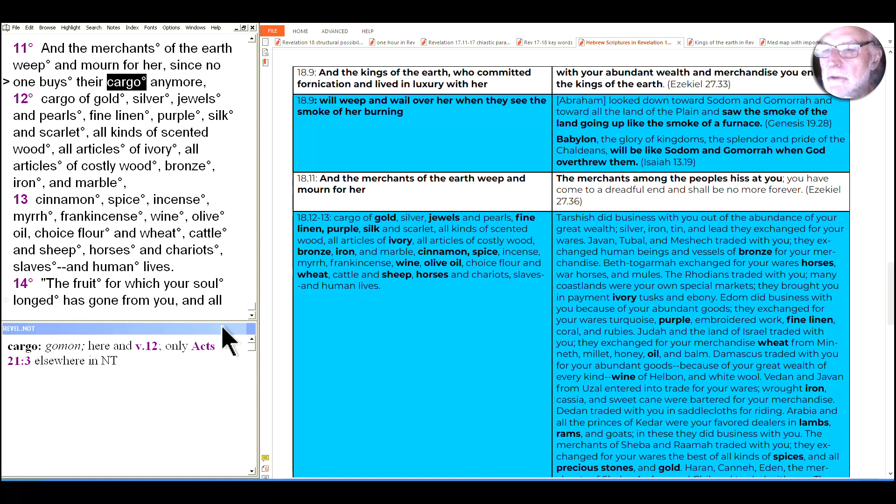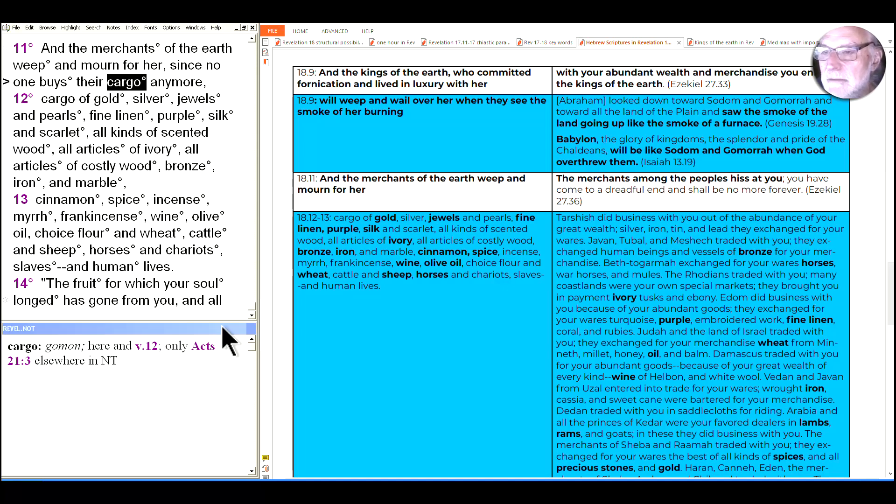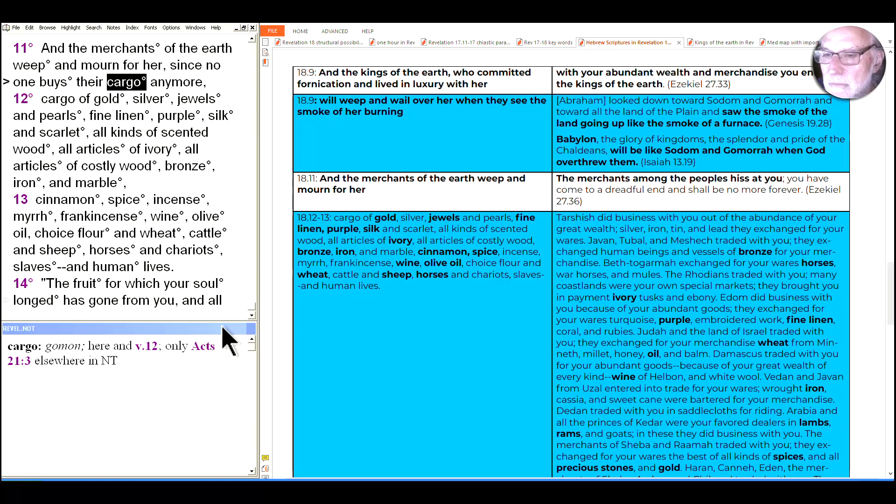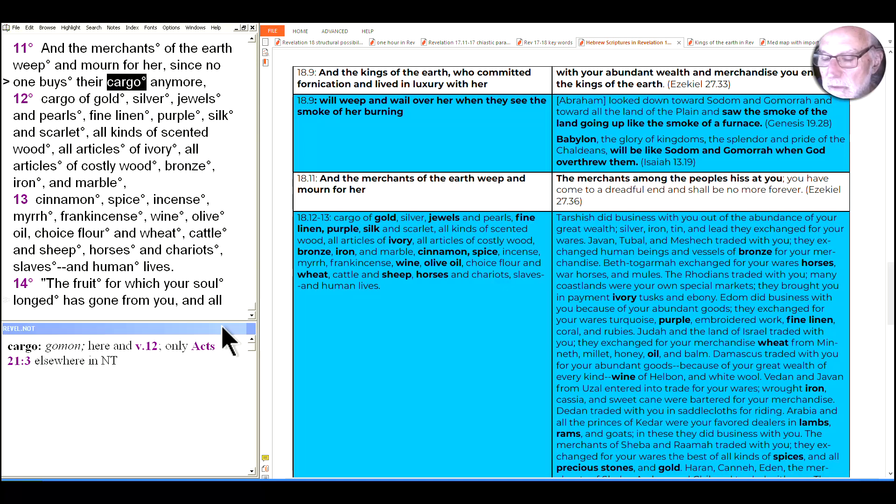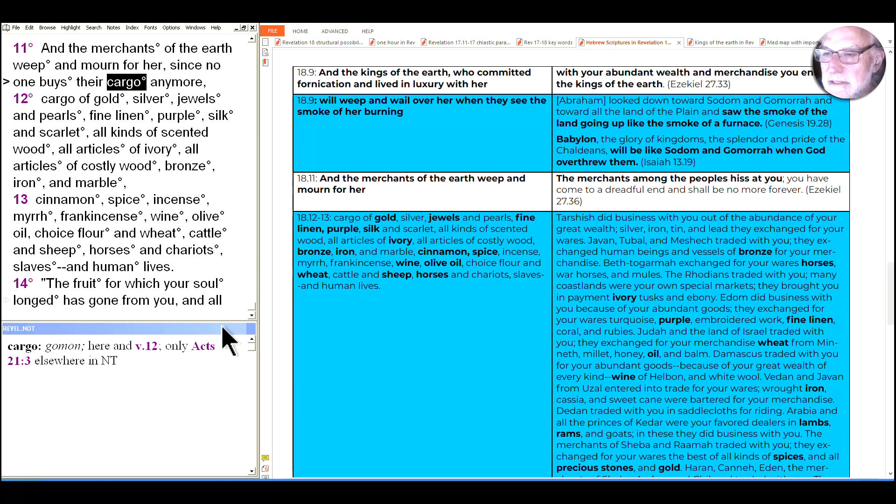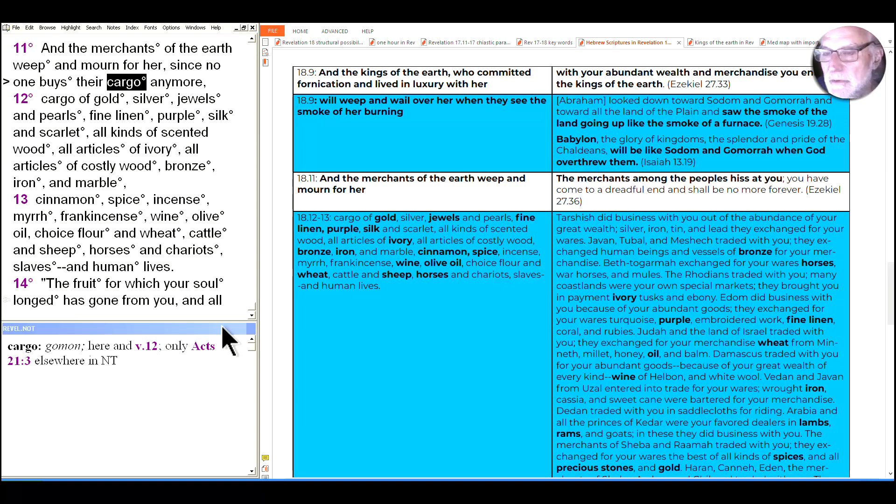No one buys their cargo anymore, cargos of gold, silver, jewels and pearls, fine linen, purple, silk and scarlet, all kinds of scented wood, all articles of ivory, all articles of costly wood, bronze, iron and marble, cinnamon and spice, incense, myrrh, frankincense, wine, olive oil, choice flour and wheat, cattle and sheep, horses and chariots, slaves and human lives. Wow. It's a long list. It's exhausting just to read it all out loud. But to envision all that stuff really shows exactly what's at the center of the Roman economy and Babylon's luxury with which the kings of the earth have committed fornication, as we've seen.